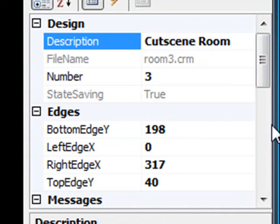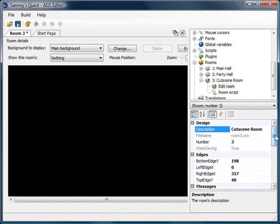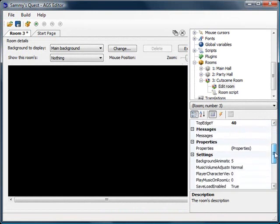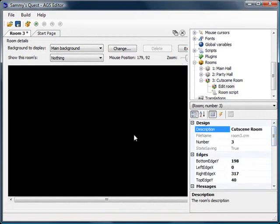As an example, you might call this 'introduction room' or 'intro room' depending on whether this is a cutscene for your game's introduction. In this case I'll just call it cutscene room. Everything else we can leave as is — the background is black, which is what we want.